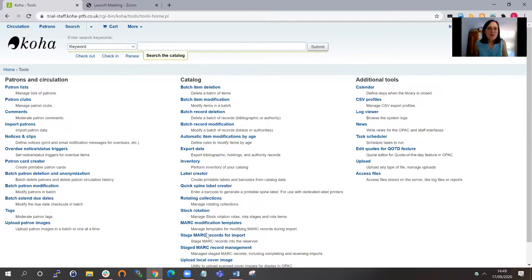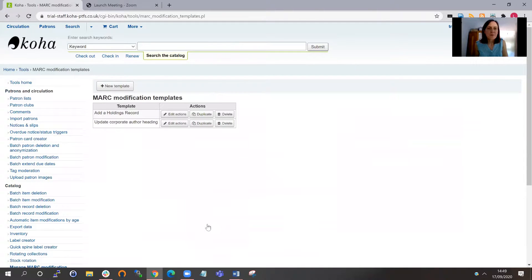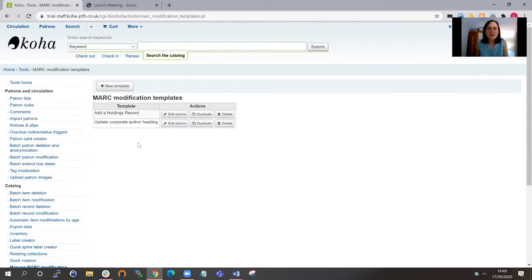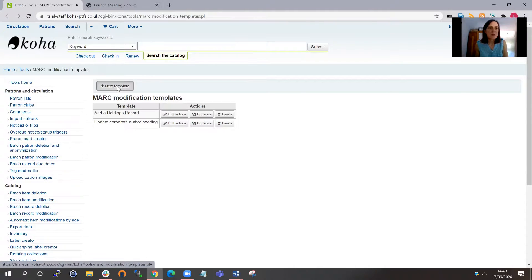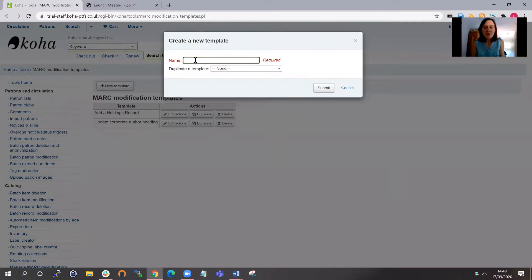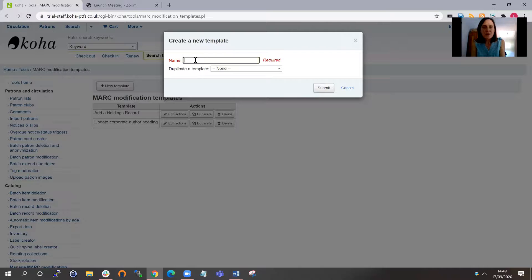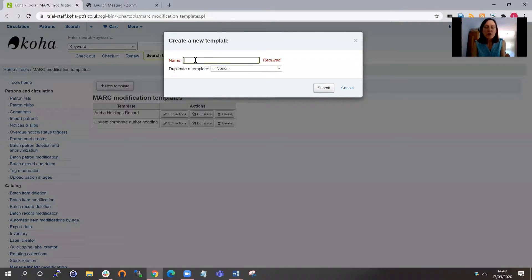So I'm going to start with the MARC modification template. Here I've got a couple of templates already set up, so I'm going to do a new template and give it a name so that I know what the template is for.